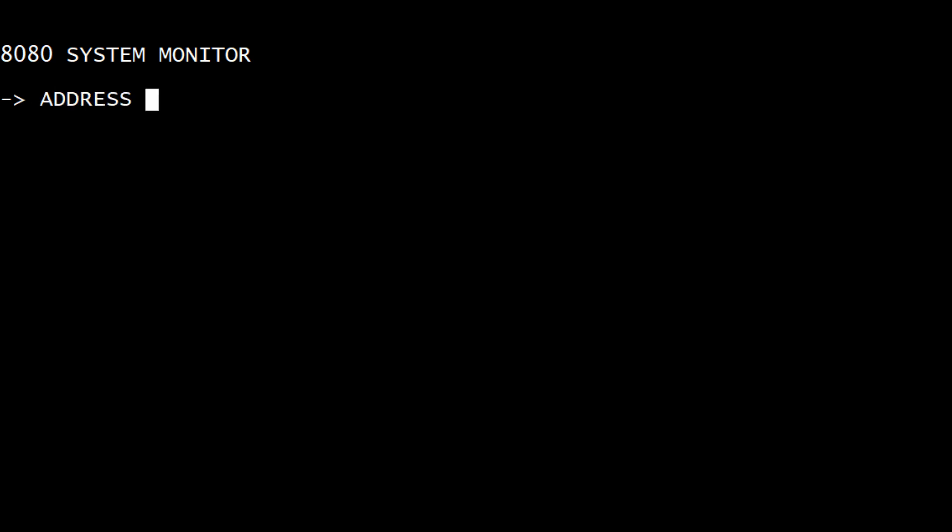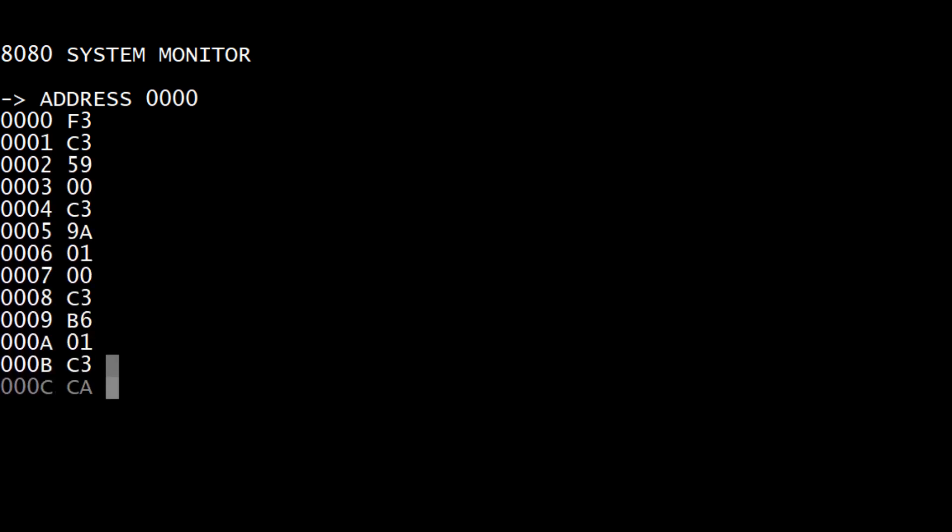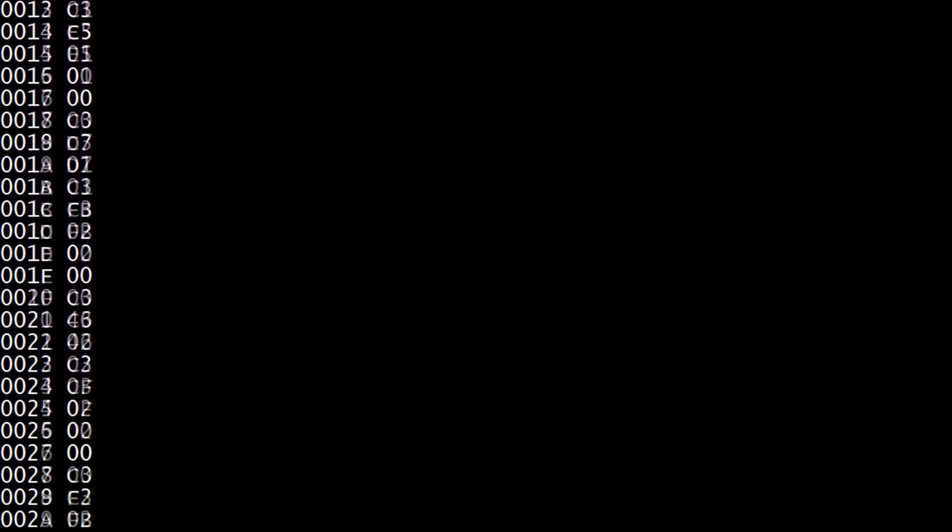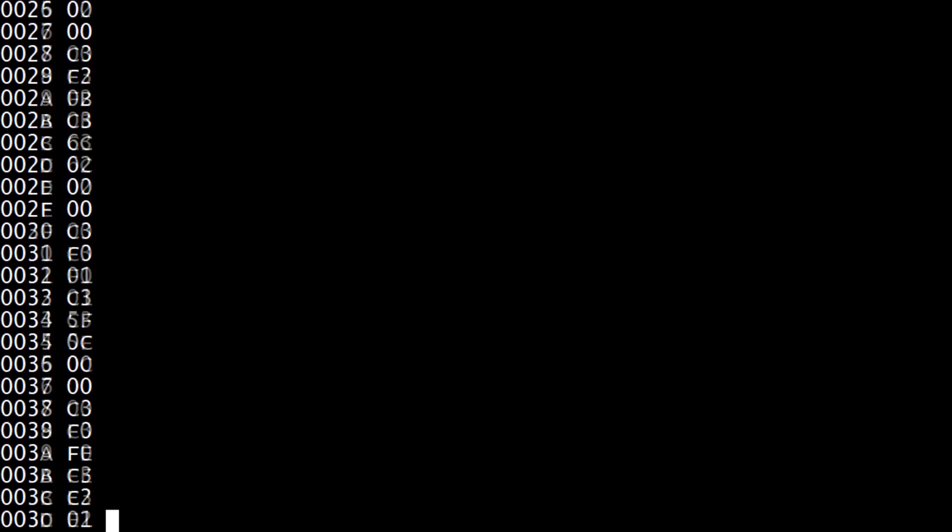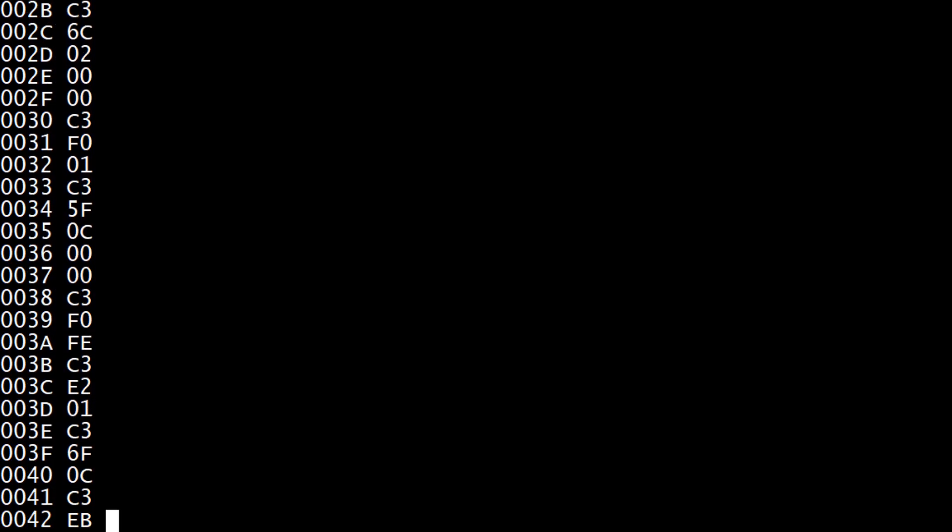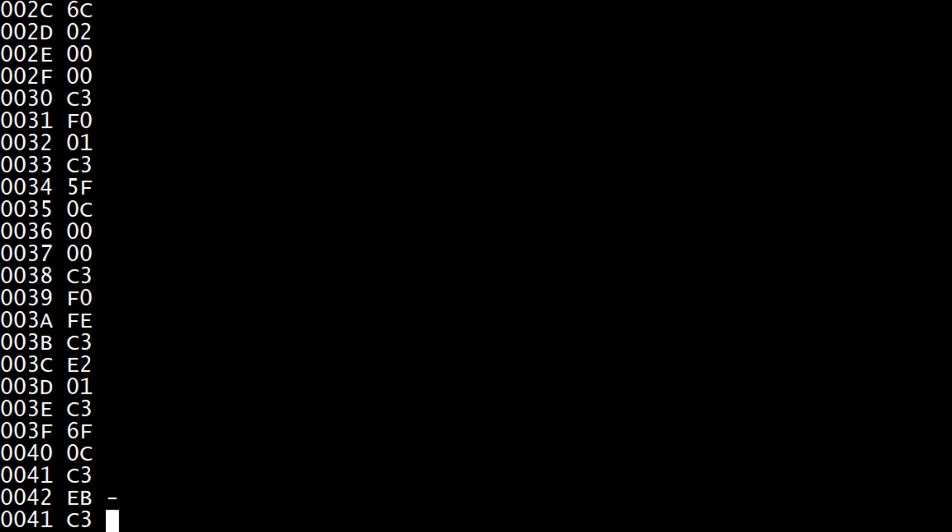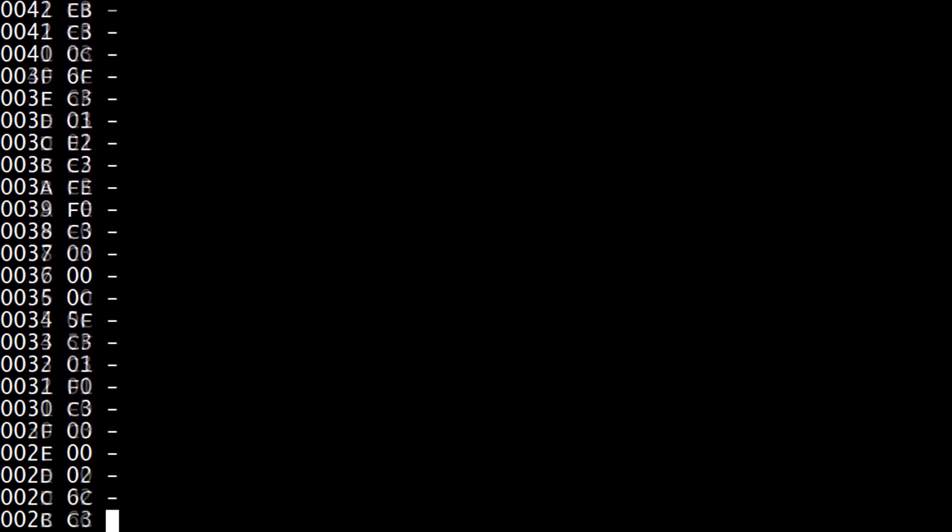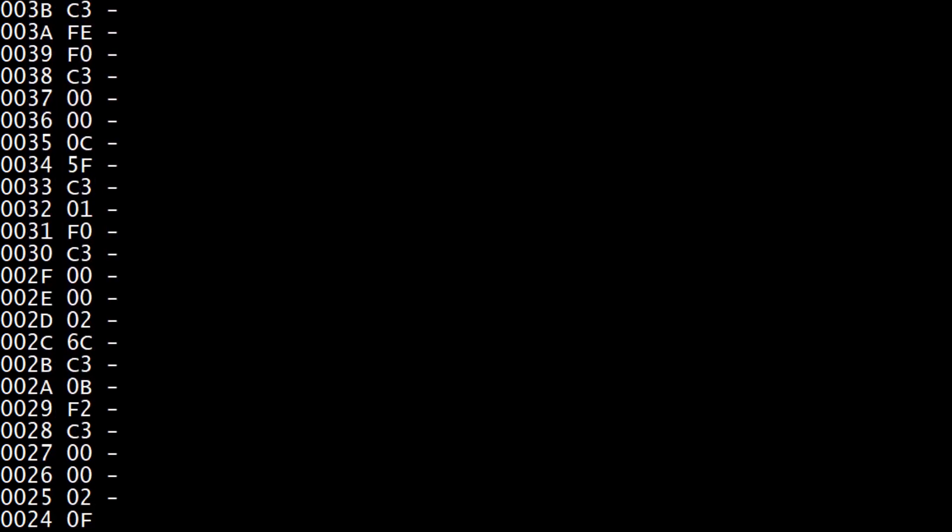If you hit A, you get address. And you can go to zero. And then if you hit the space bar, you'll just kind of go through addresses. If you hit the minus, you'll go backwards. And if you type a number, it will replace what's there with what you've typed in. Since this is ROM, it wouldn't work.